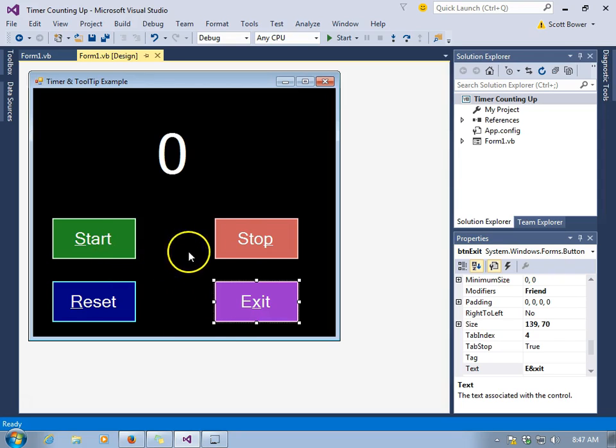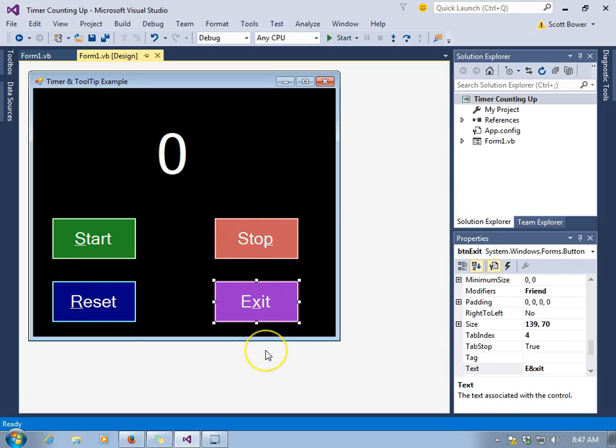We're going to have a start button that will start a timer, a stop button to stop it, reset to take it back to zero, and an exit button that will close the program.